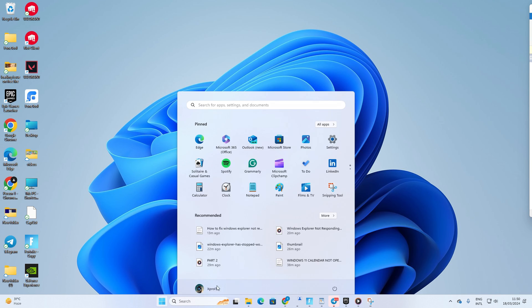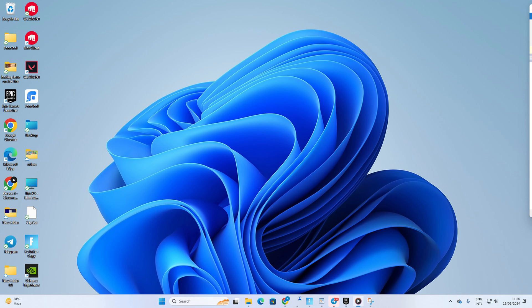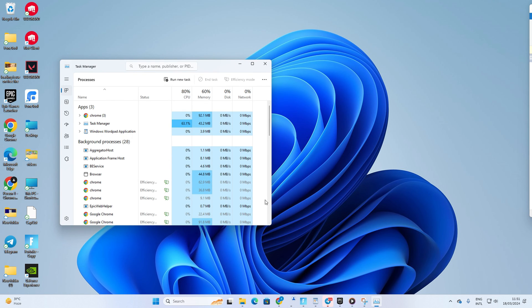Lastly, reboot your computer and see if that did the trick. Solution 3: restart Windows Explorer. To do this, right-click on the taskbar and select Task Manager from the pop-up menu.